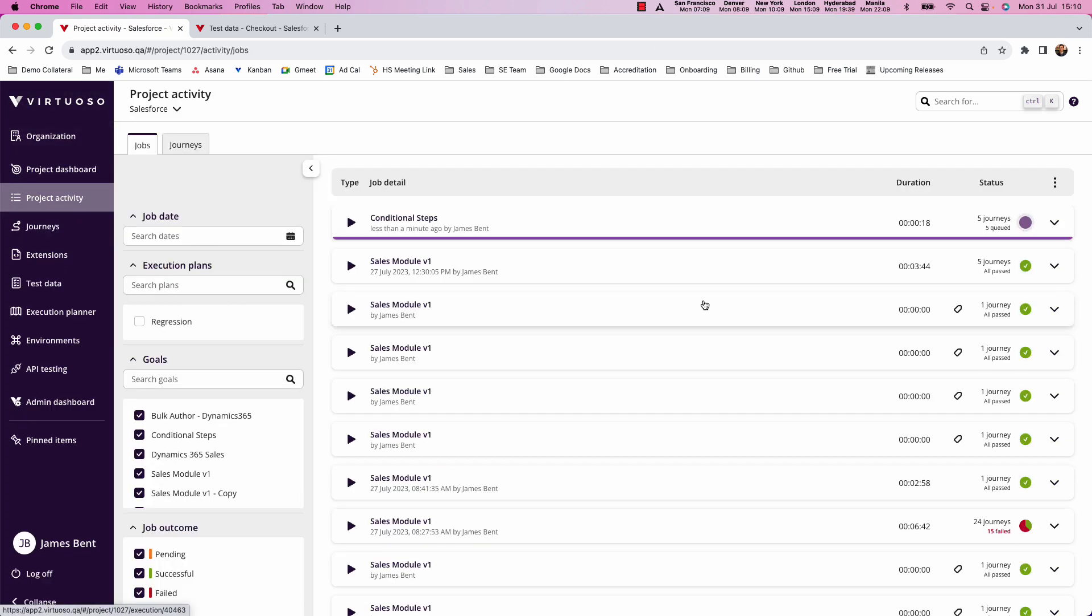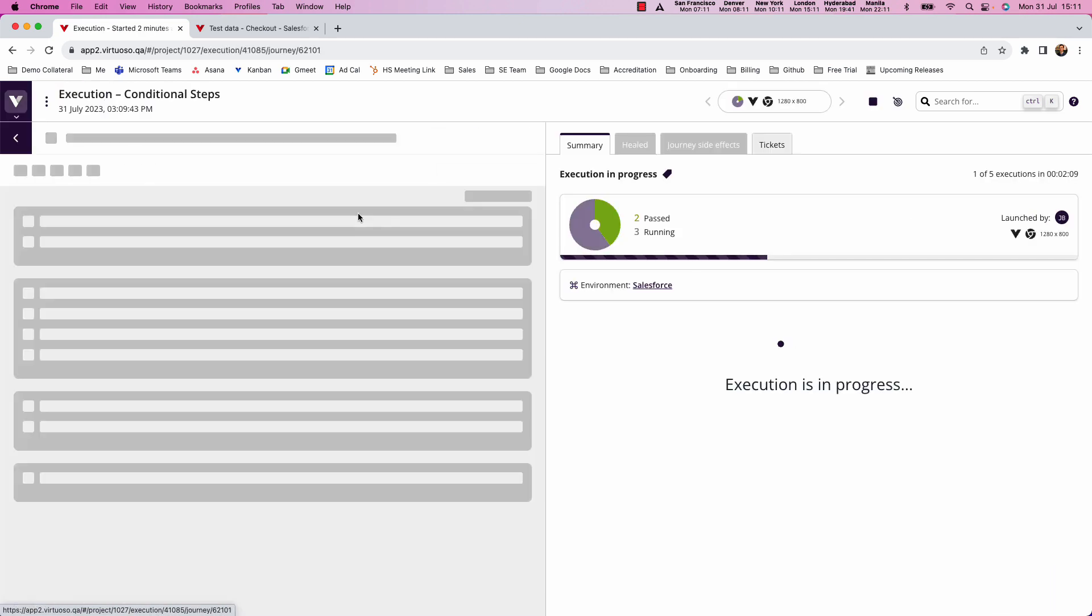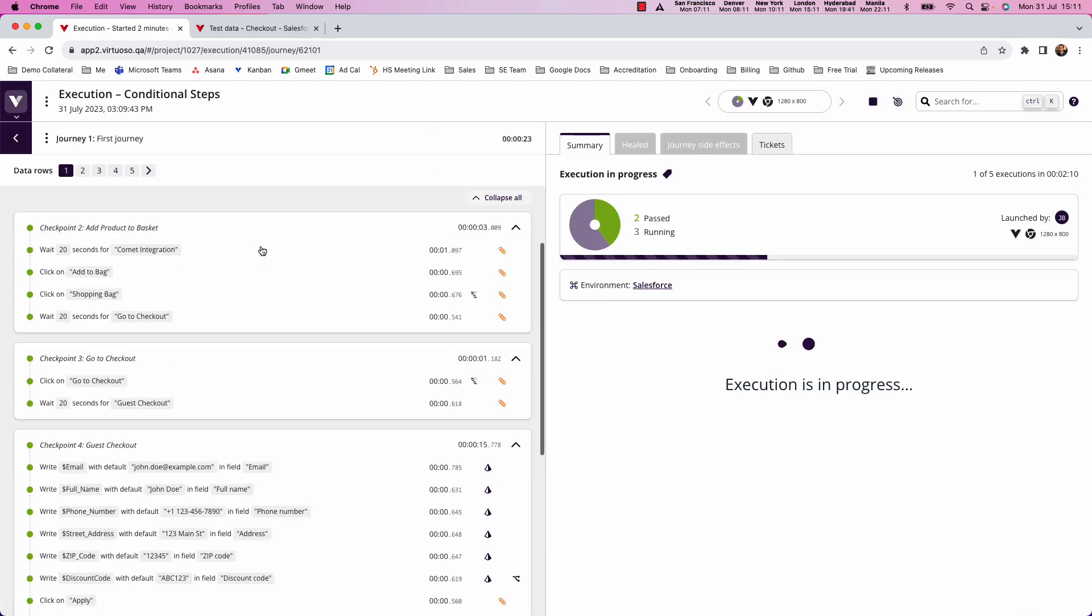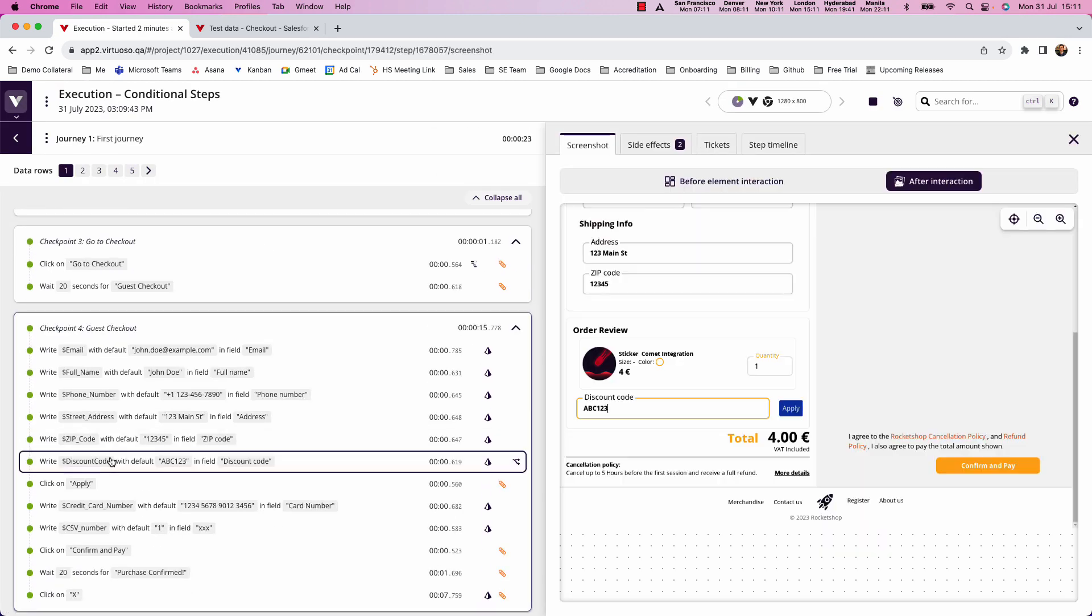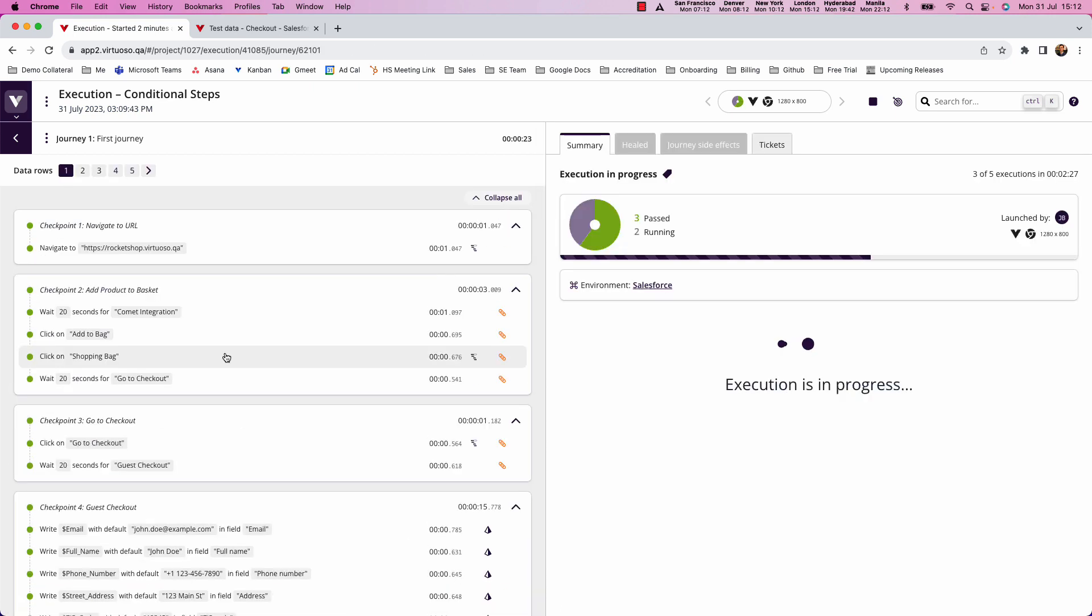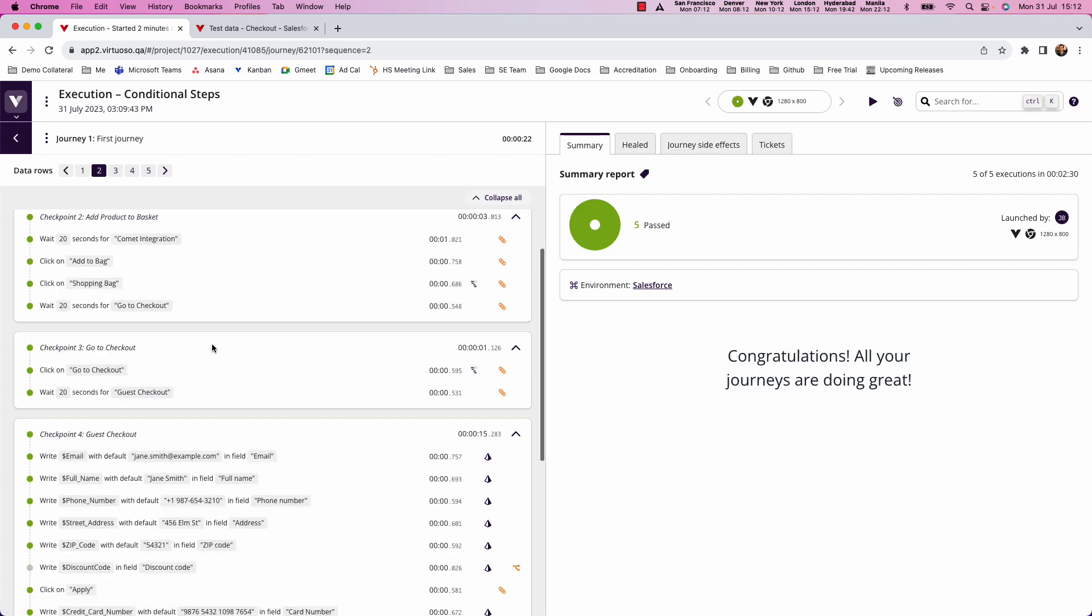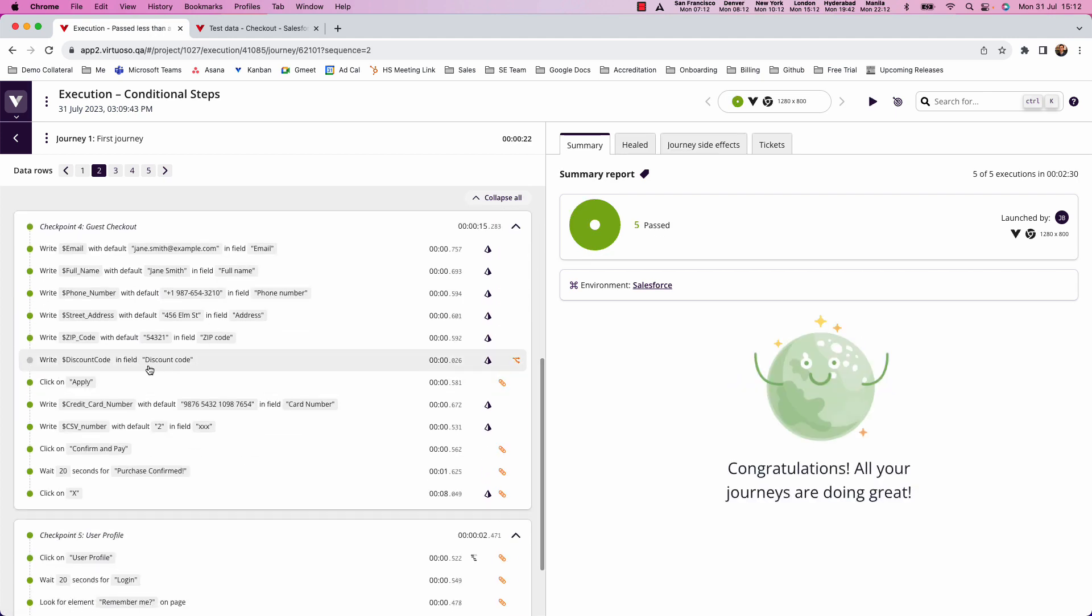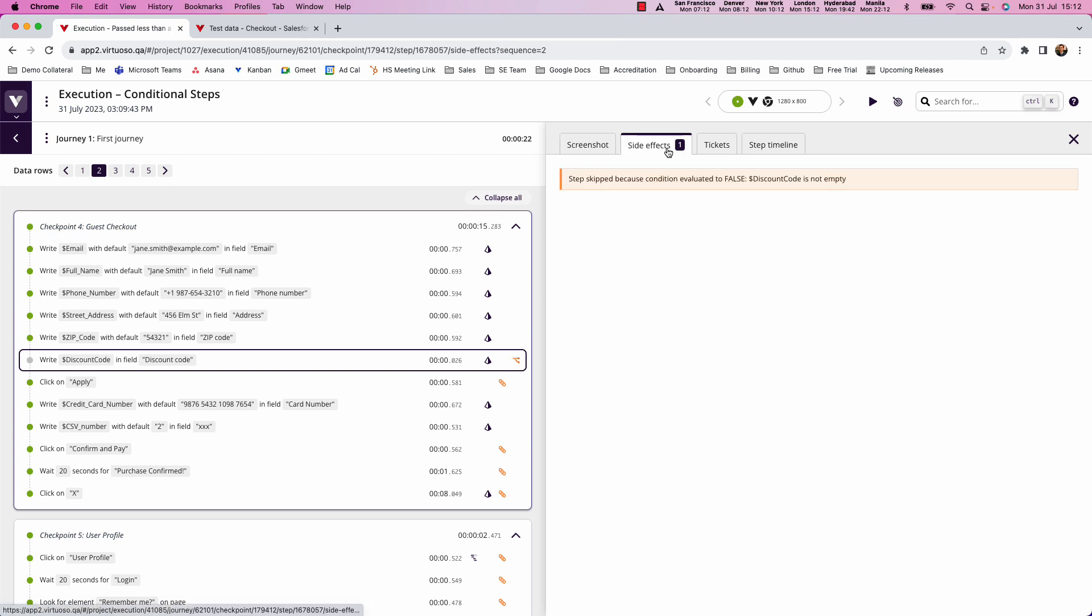So if I come to the project activity, and then we look at the test running, then we can see that the tests are running. In fact, a couple have completed already. So if we click in, we can see, for example, on the discount code step here, this row of data had a value. So it lets the test continue. Whereas if we come to the second row of data, we can see that there is no value in the discount code, you can see the step hasn't been run. This shows as orange for the conditional indicator, which tells us that that step didn't run because it's empty.